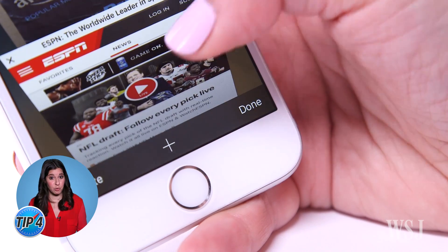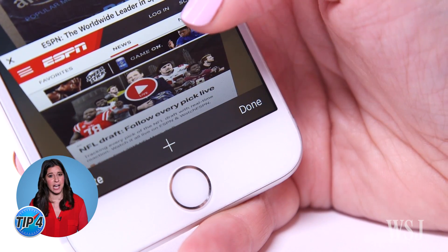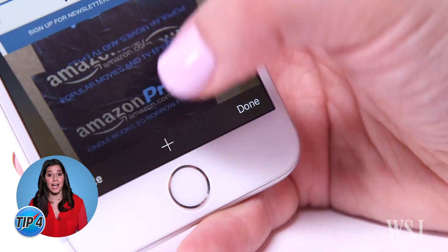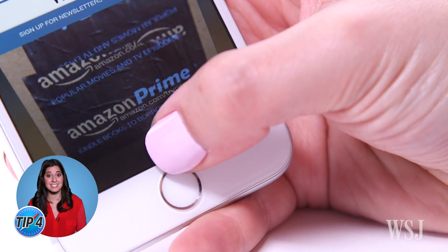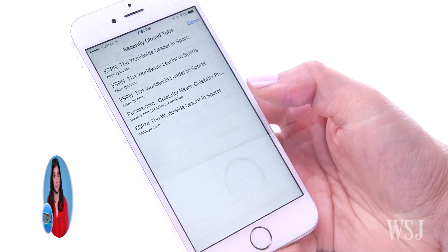Accidentally close one? Hold down that plus button to see previously closed tabs.